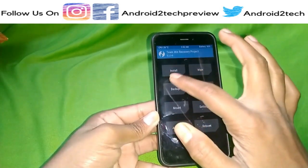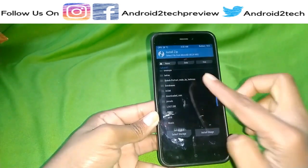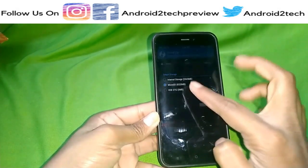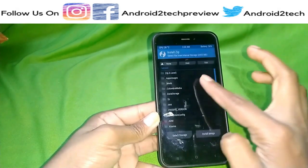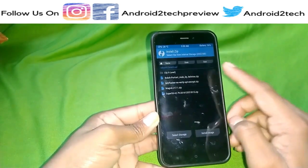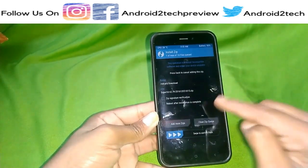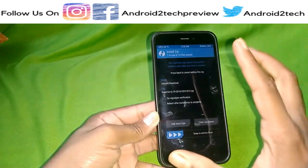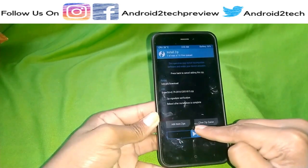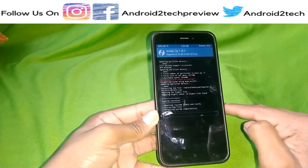Now we have to flash the SuperSU file. This is the main file — the work of this file is to root your device. Sometimes when you flash the SuperSU file you might get an error. I'm giving the link in the description — go download it, place it on your SD card, and then flash it. I'm going to the flash option right now.